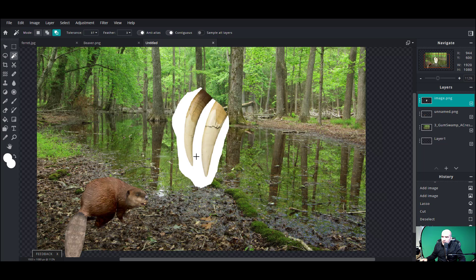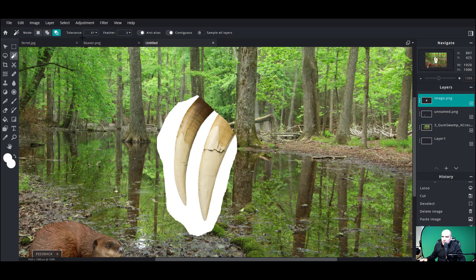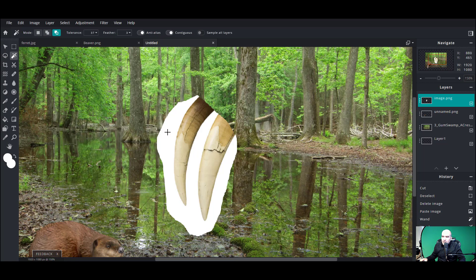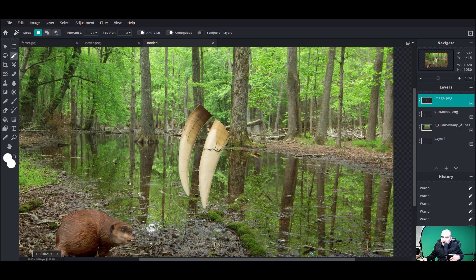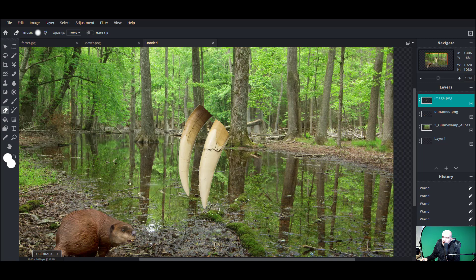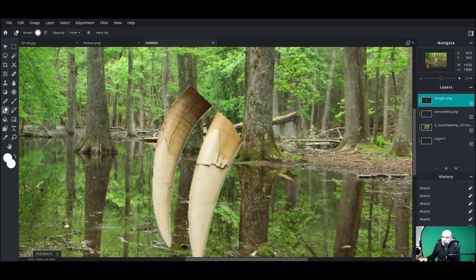Wait for my computer to catch up here — it's thinking. Sorry about that, my computer's dragging behind. There we go — go Ctrl+D. I still have those lines, oh well. I'll just use an eraser and erase them off.